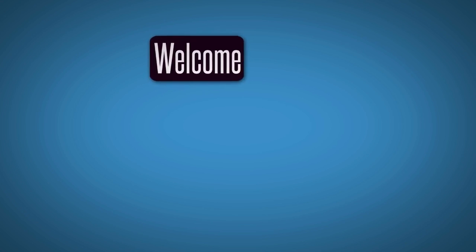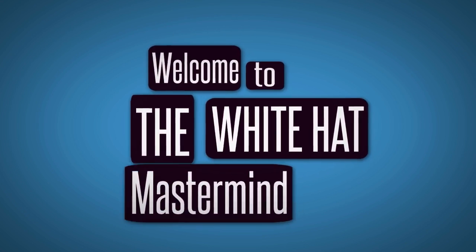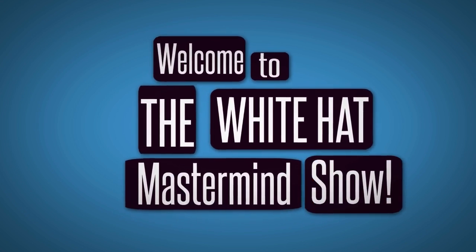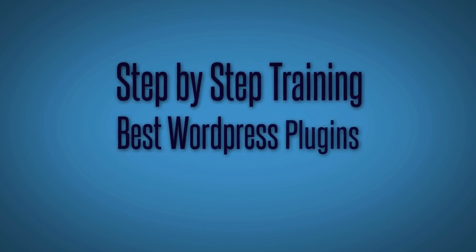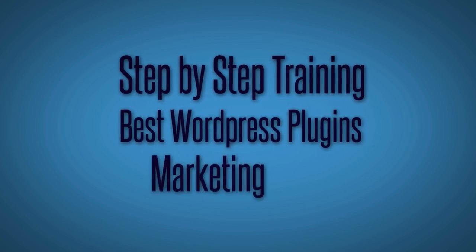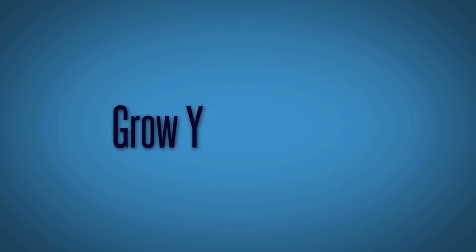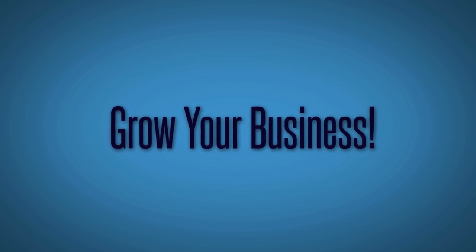Welcome to the White Hat Mastermind Show. This is episode number eight, where we give you step-by-step training on today's best WordPress plugins and marketing tools to grow your business.